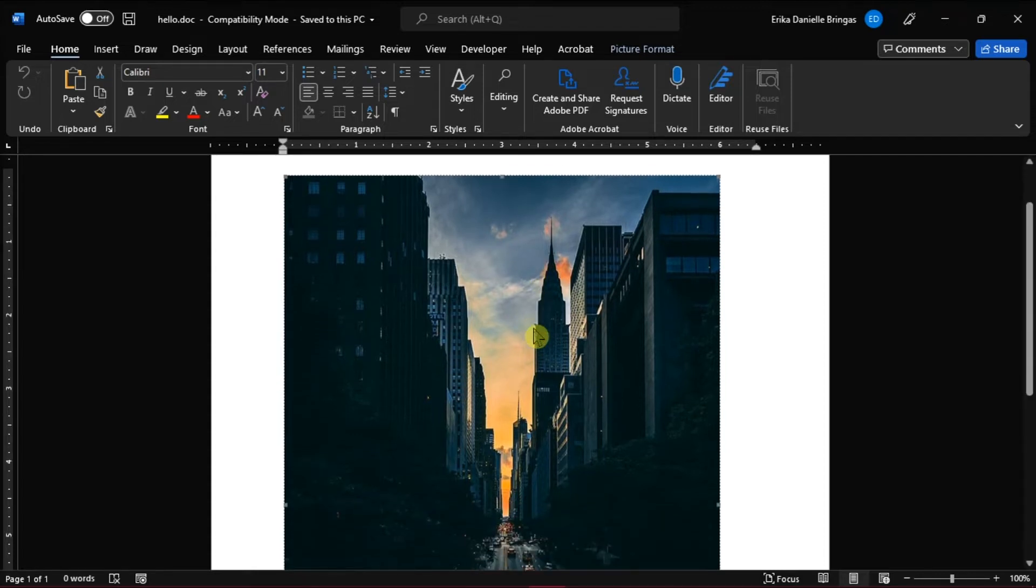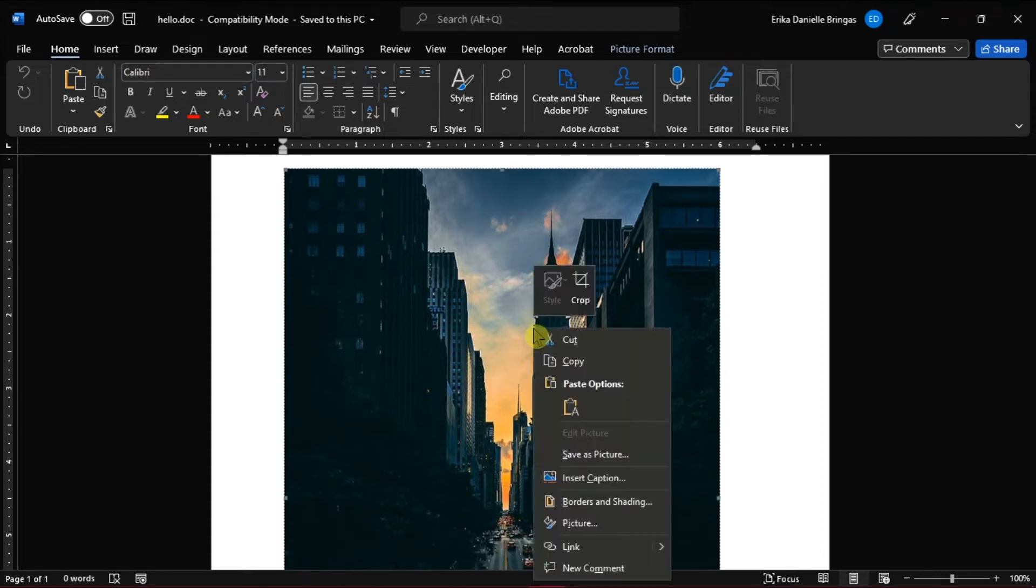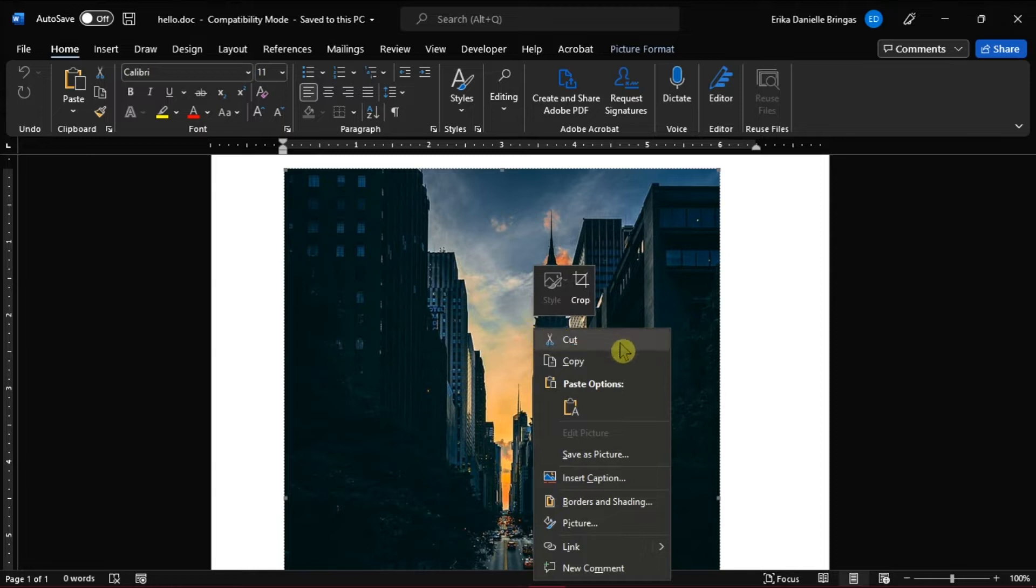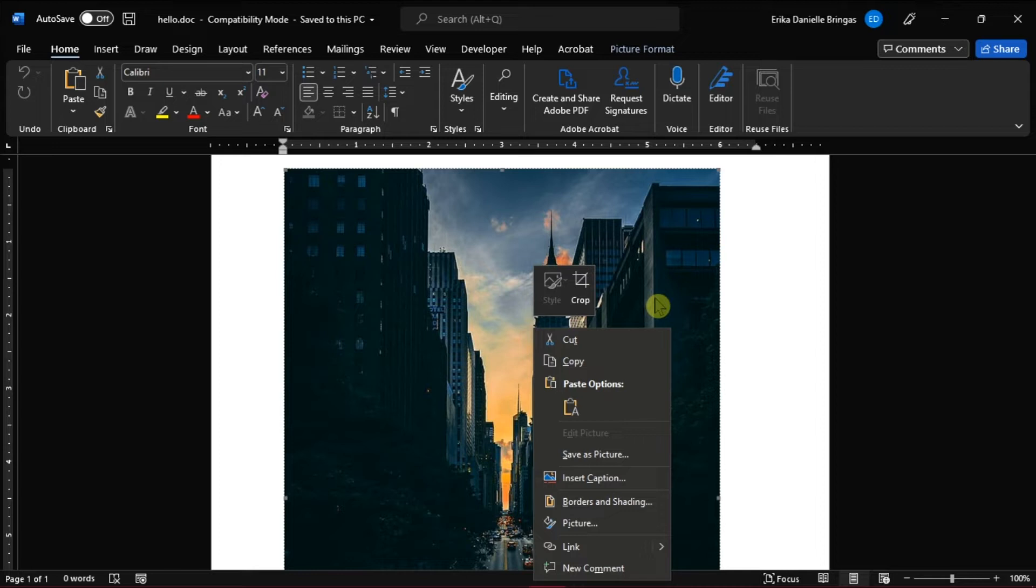But if you want to change the picture you have inserted and the change option is missing, here's the two workarounds that you can try. But generally, this issue occurs if the document is of a doc format.